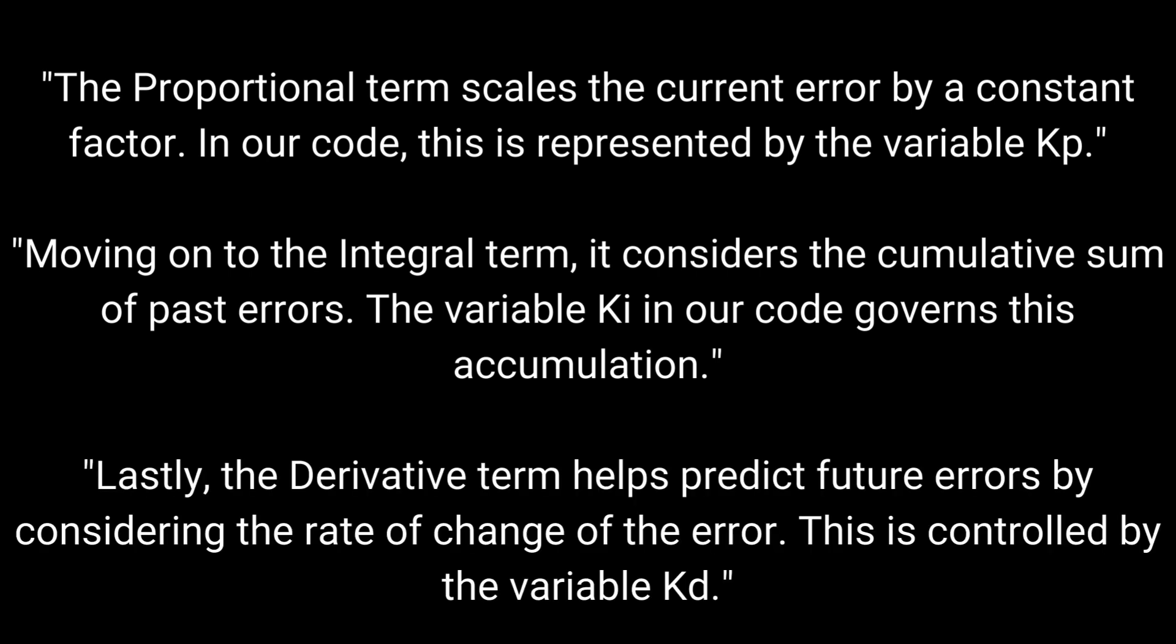Lastly, the derivative term helps predict future errors by considering the rate of change of the error. This is controlled by the variable Kd.